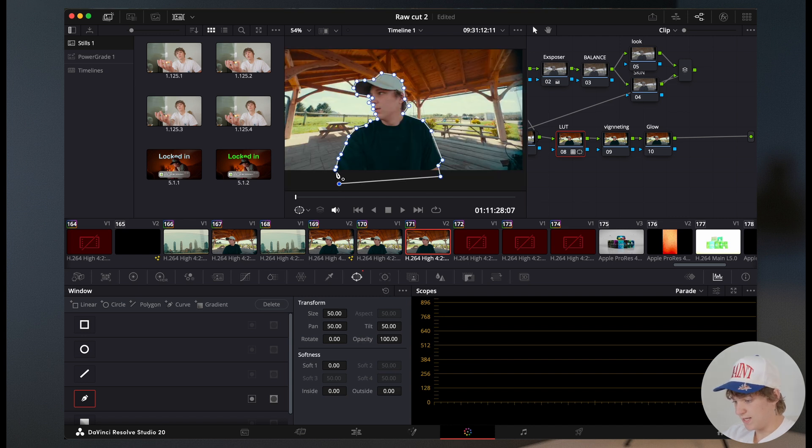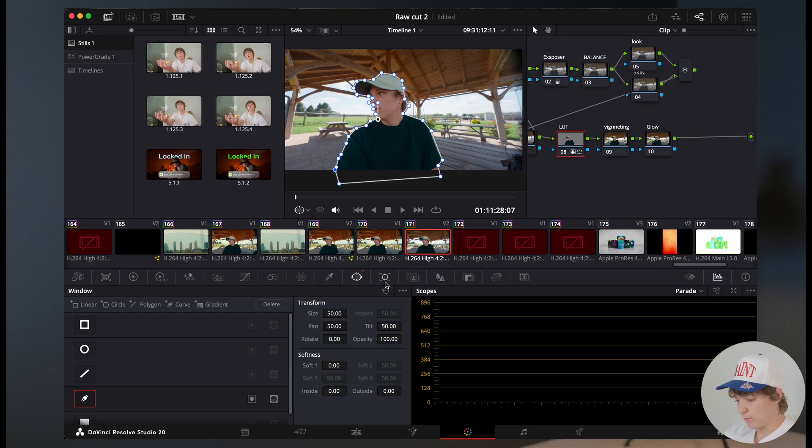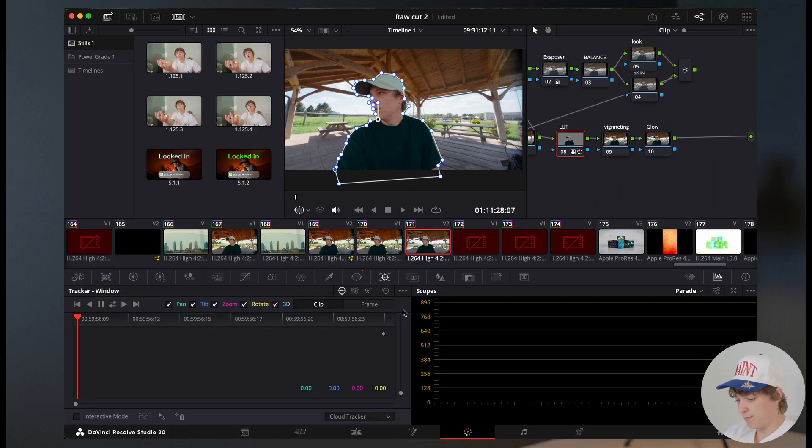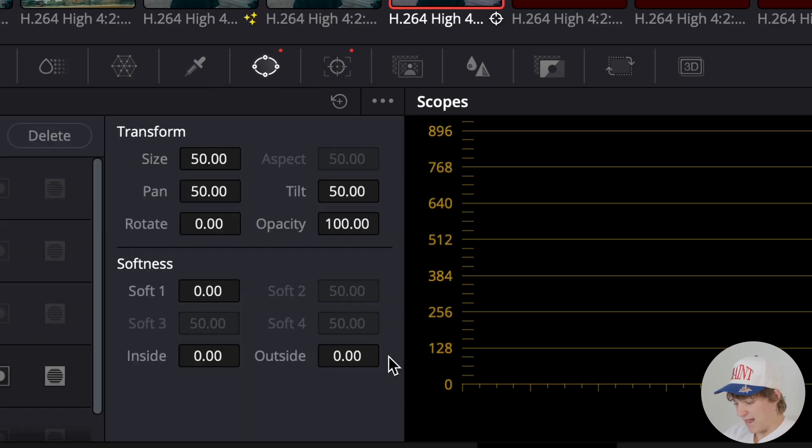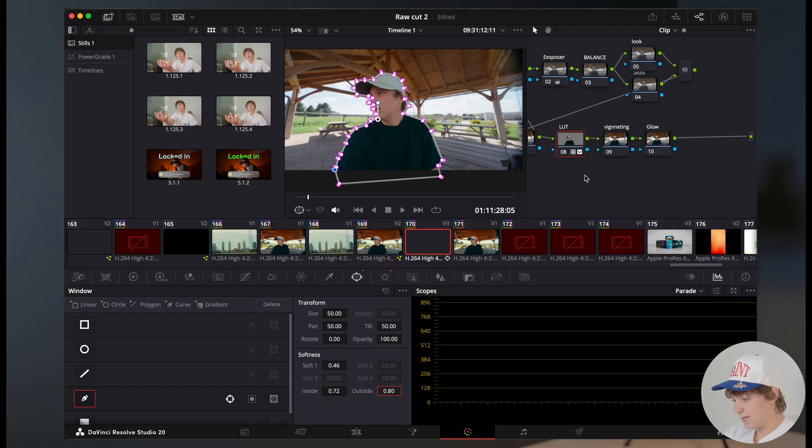Once you get to the end, make sure you hit this, and then it'll connect at the end. Then we're gonna come to the next tab, and hit track back and forth. Now we're gonna come back over here. We're gonna turn up the soft edge and turn up the inside and the outside.